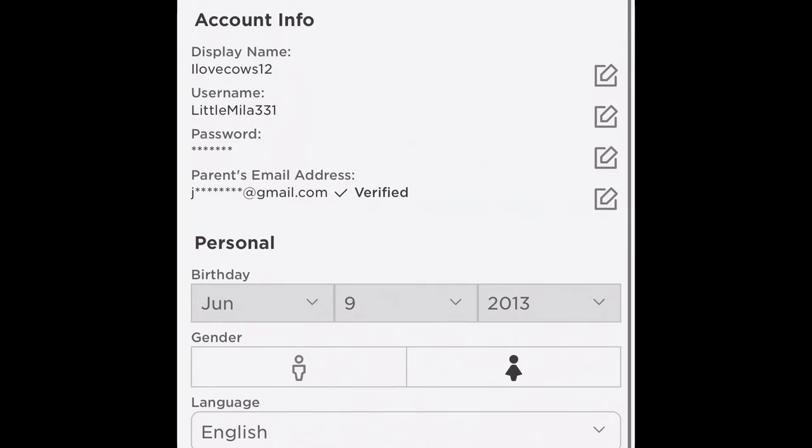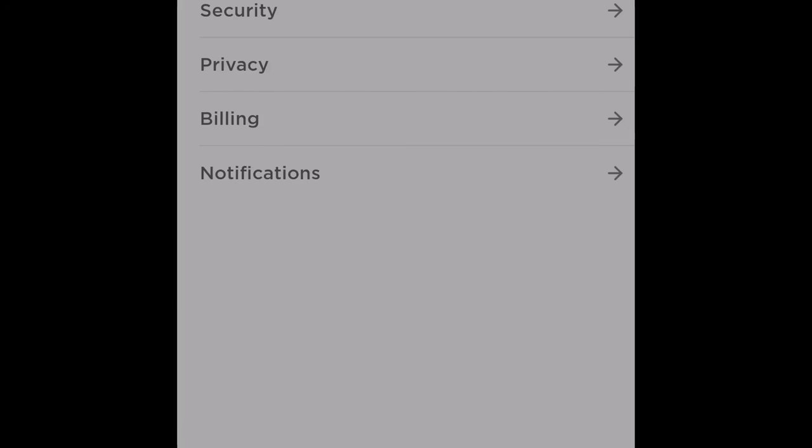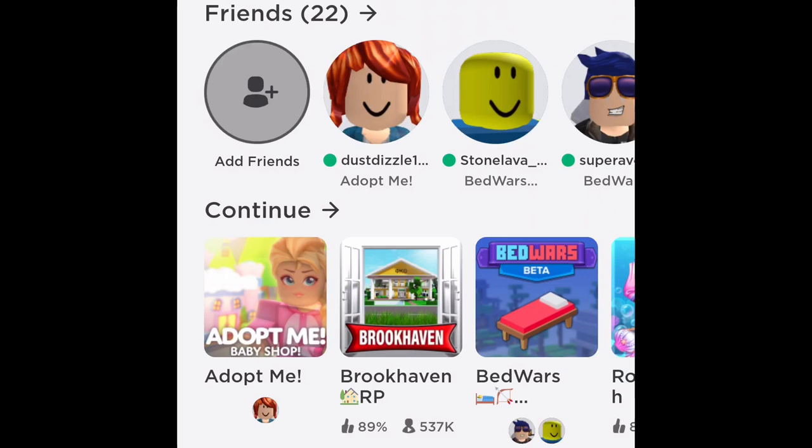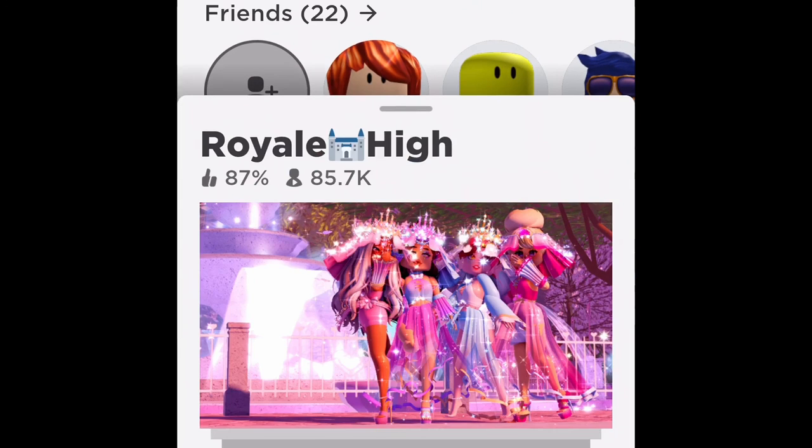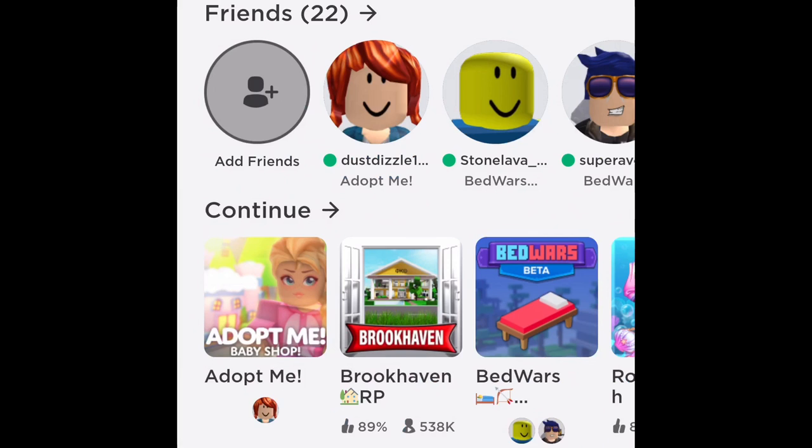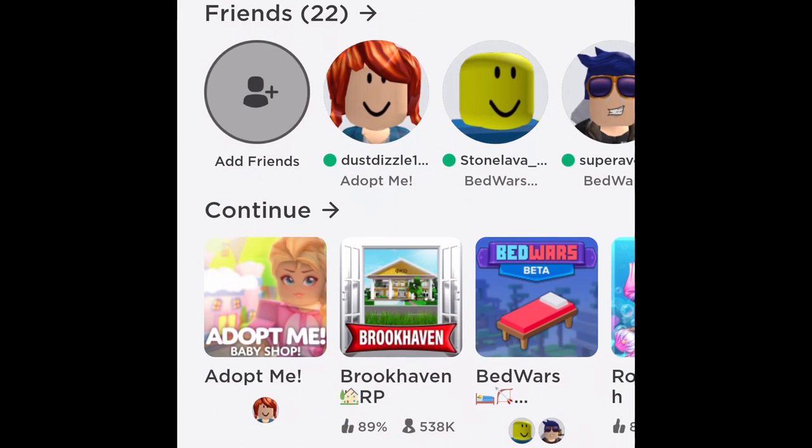And now you have it. So, now you can log out of Roblox, and now you have your new cute name.